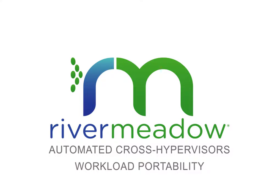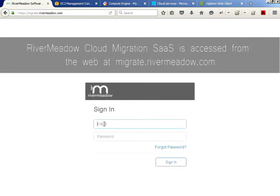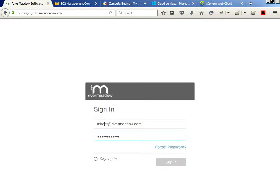Let's get started. First, I'll need to log in to the River Meadow SaaS portal at migrate.rivermeadow.com.